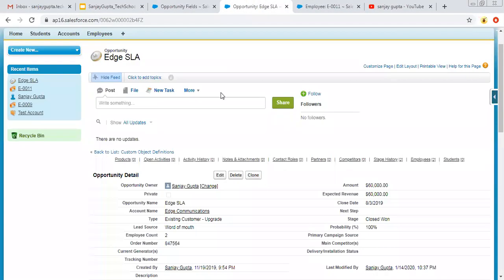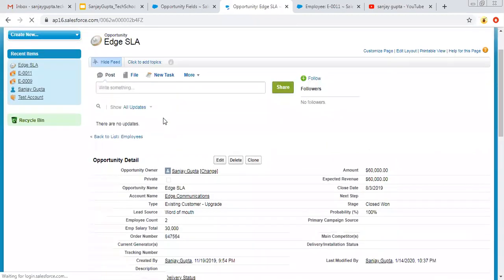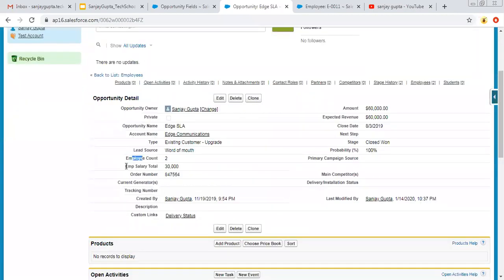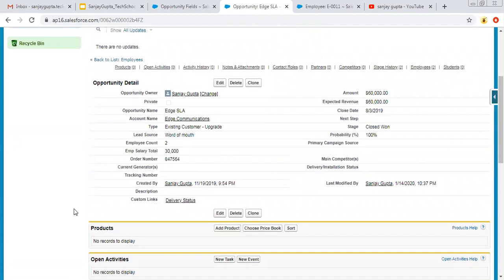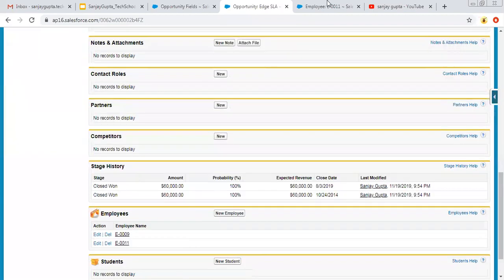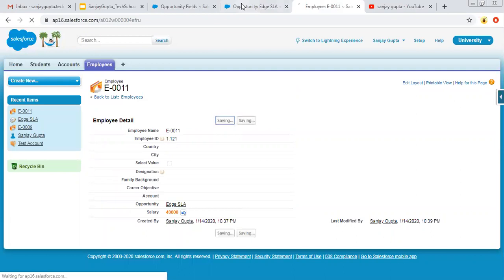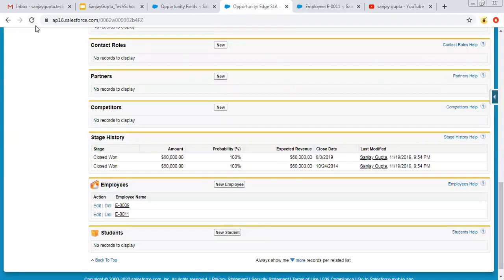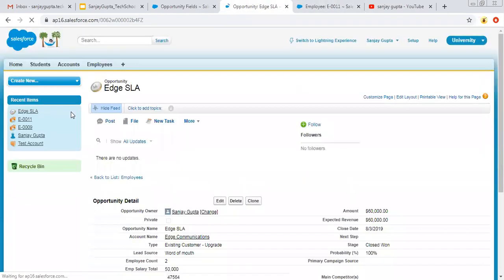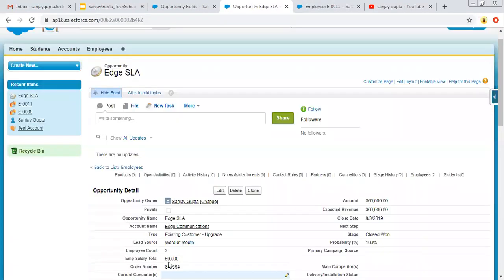Moving to Opportunity and refreshing it — here you can see a new field, Employee Salary Total, and the total is 30,000 because it is linked with two employees (10,000 + 20,000). Now if I modify one salary to 40,000 and refresh the opportunity, the total is now 50,000 — that is 40,000 plus 10,000. The field updates automatically.